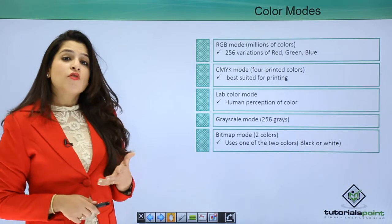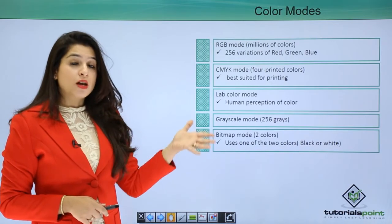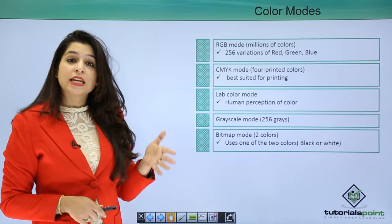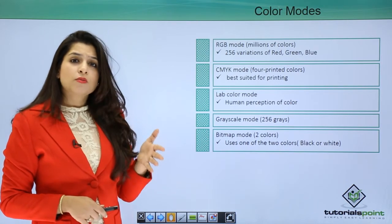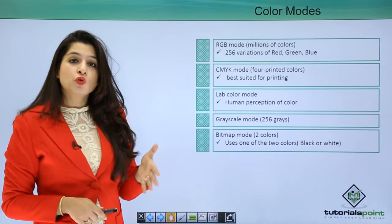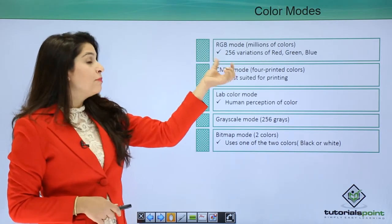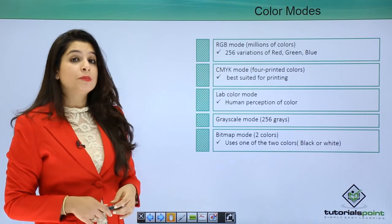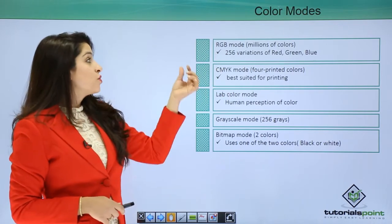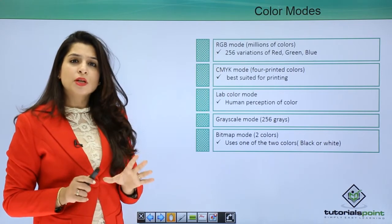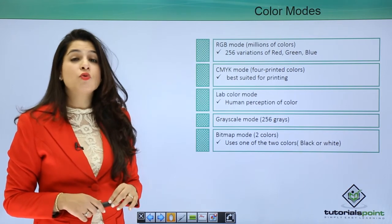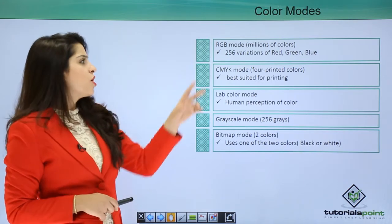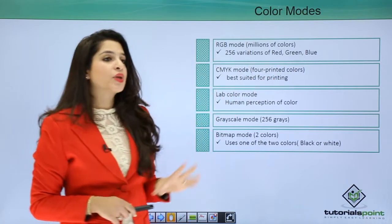An image in Photoshop can have any of these color modes. The most popular, and by default, you work with the RGB mode. RGB means red, green, blue which has millions of colors as it has 256 variations of these colors.